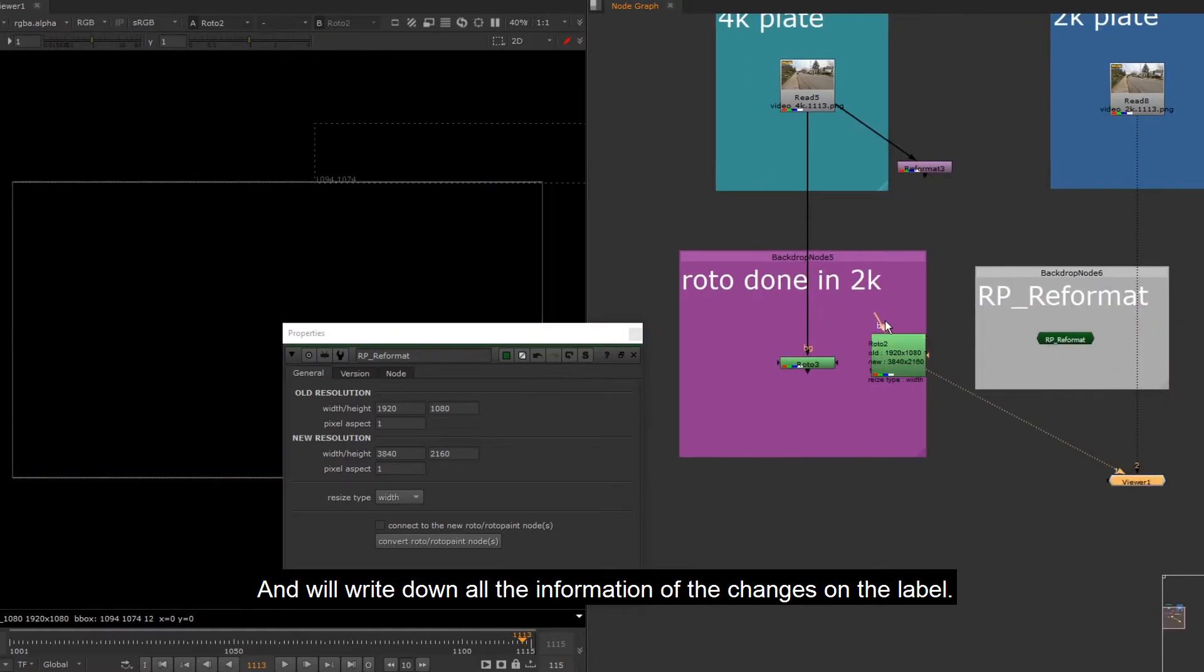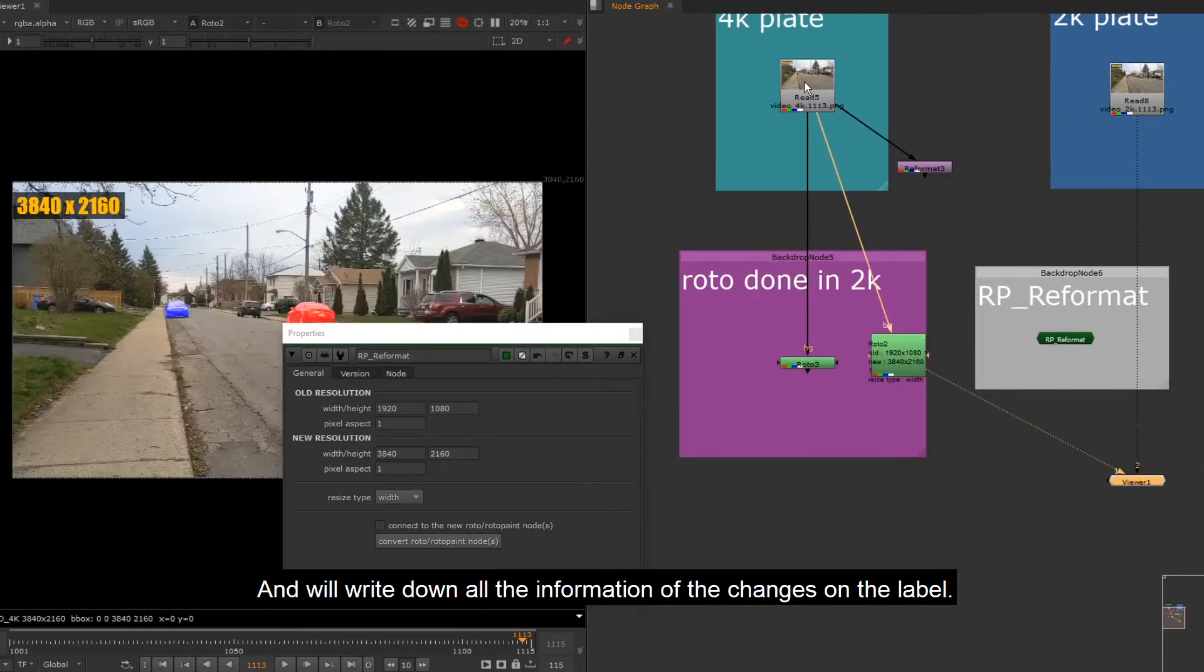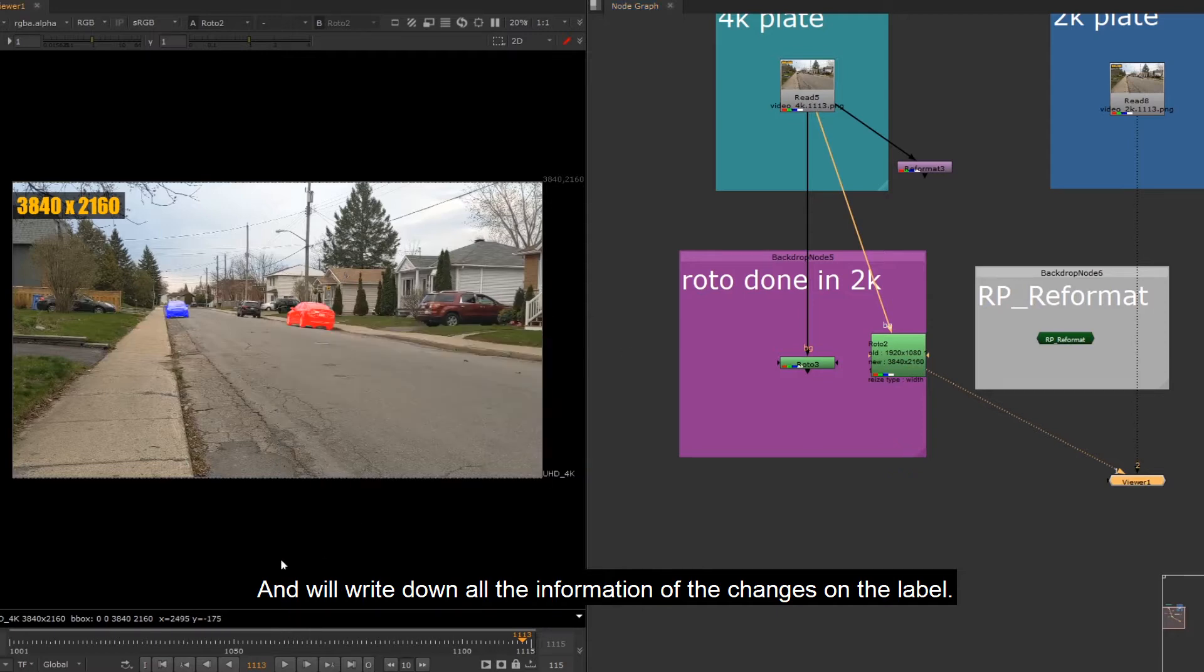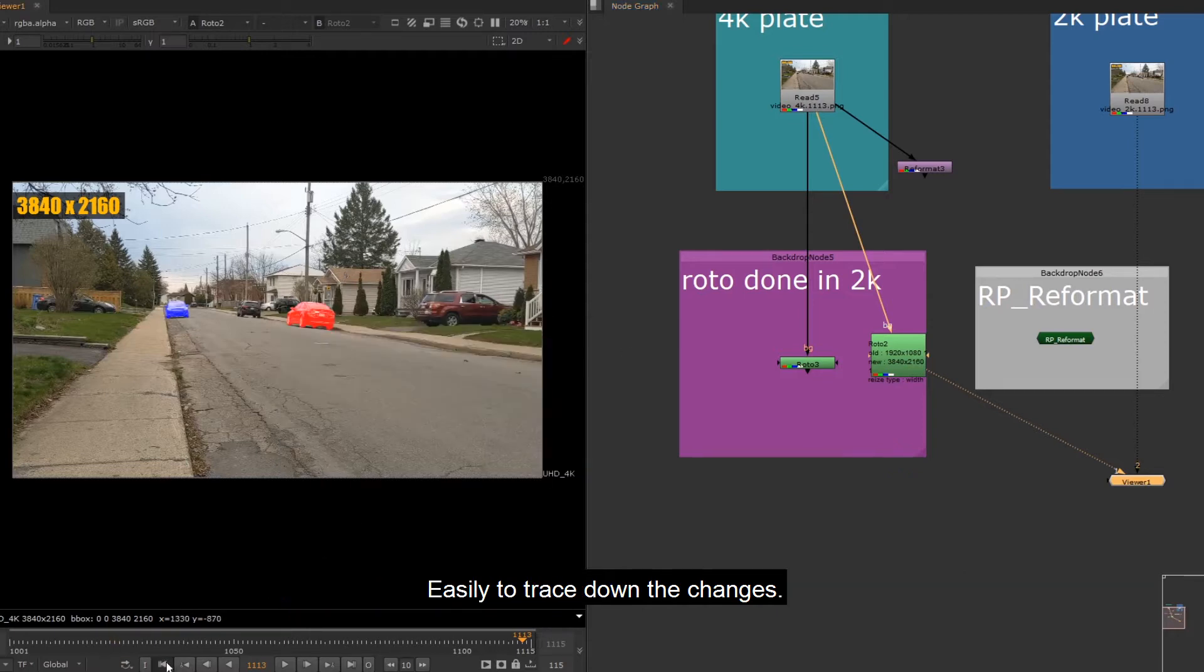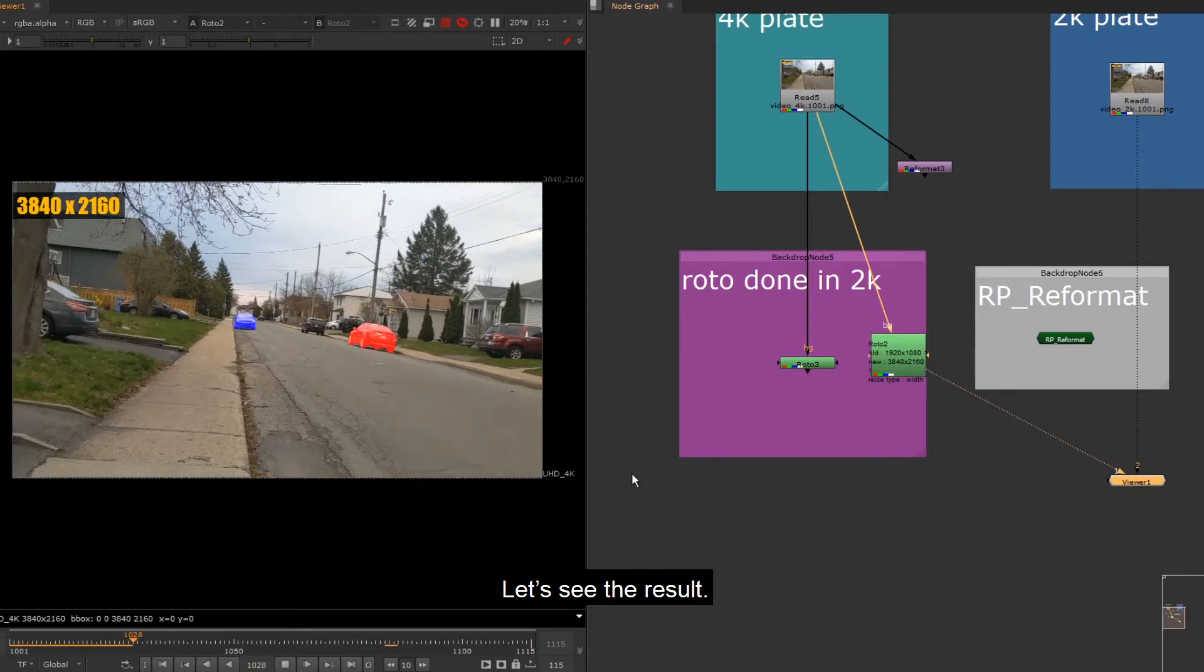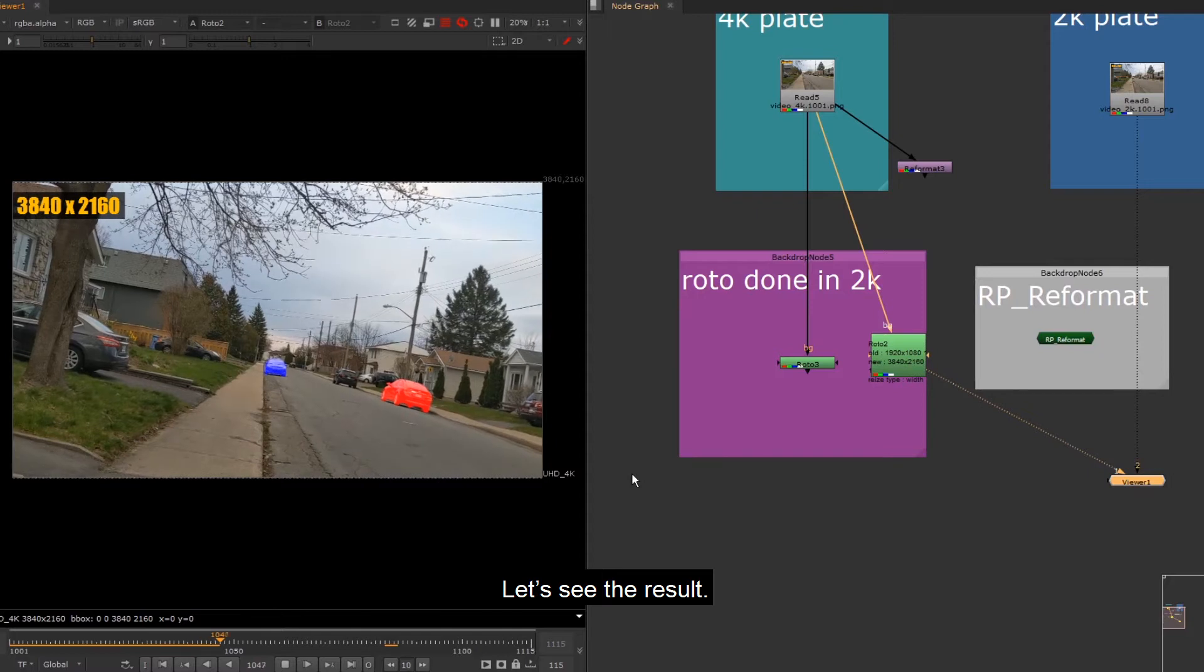And it will write down all the information of the changes on the label, easily to trace down the changes. Let's see the result.